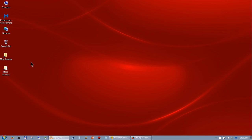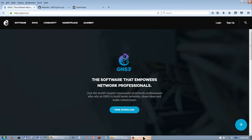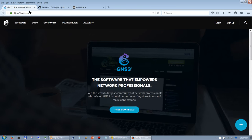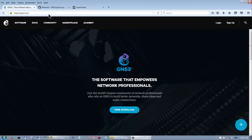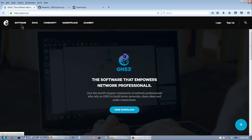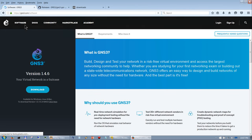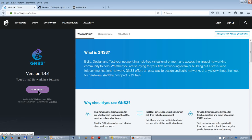If you have already installed GNS3 before, go ahead and uninstall it — you can pause the video and come back. Once you have that uninstalled and you're ready to proceed, the first thing you want to do is log in to GNS3's website at https://gns3.com, click on Software, then Download. It will ask you to log in if you haven't already and let you download the program.